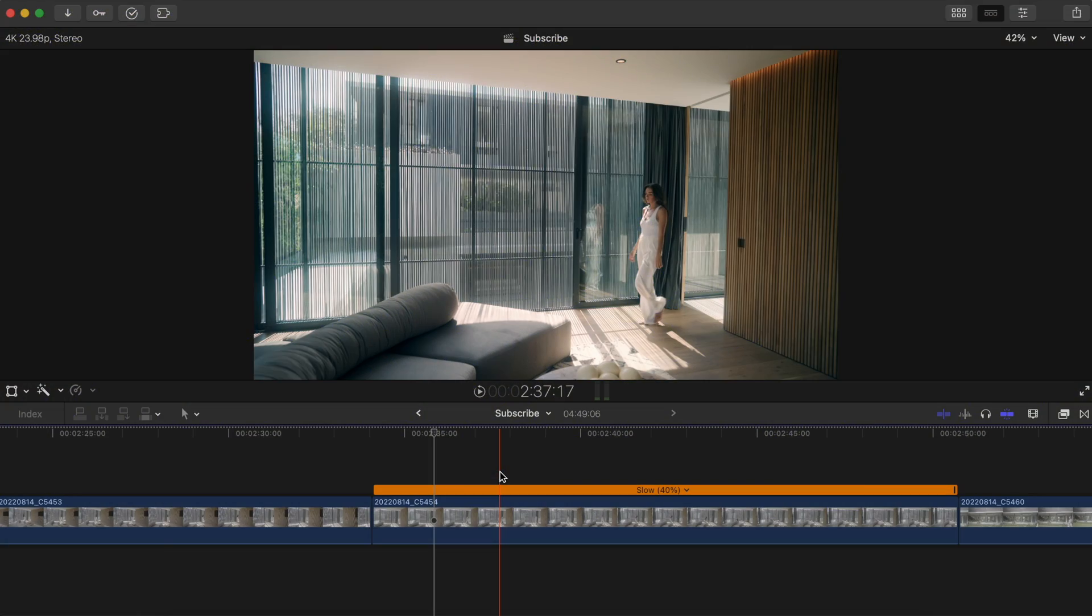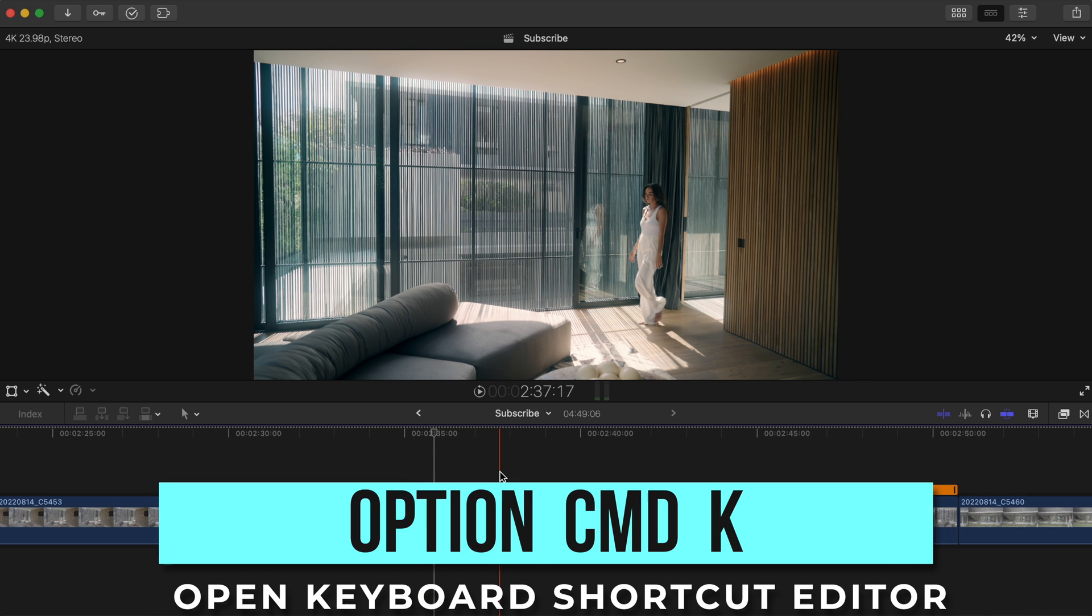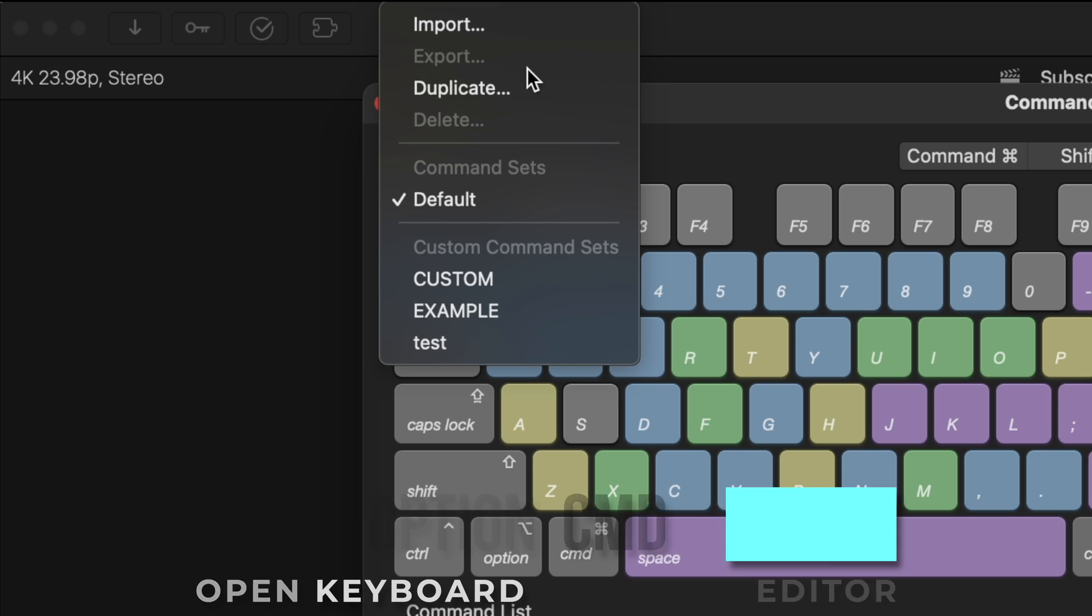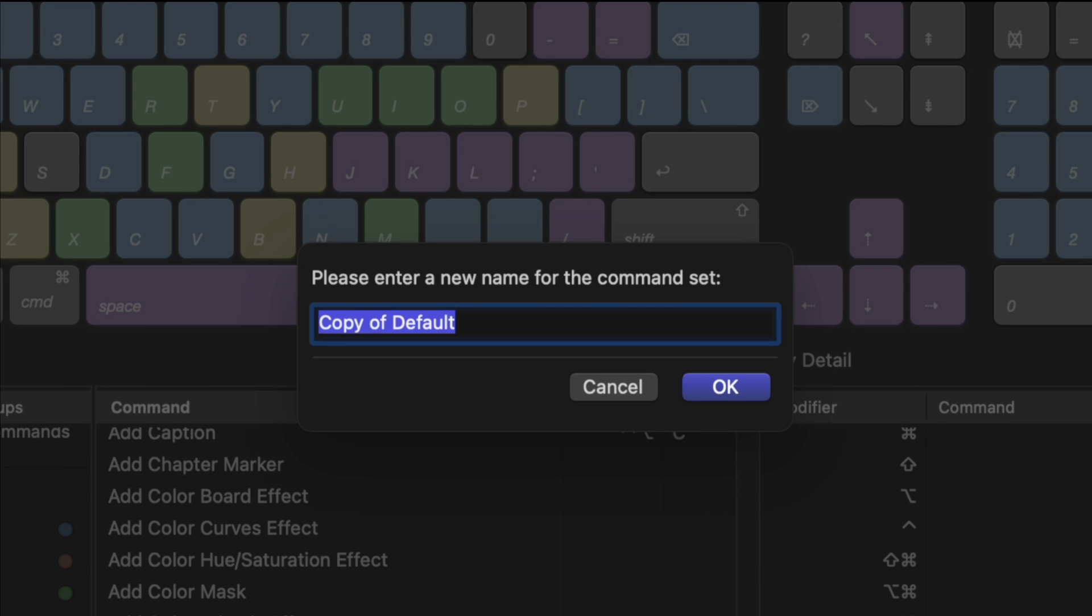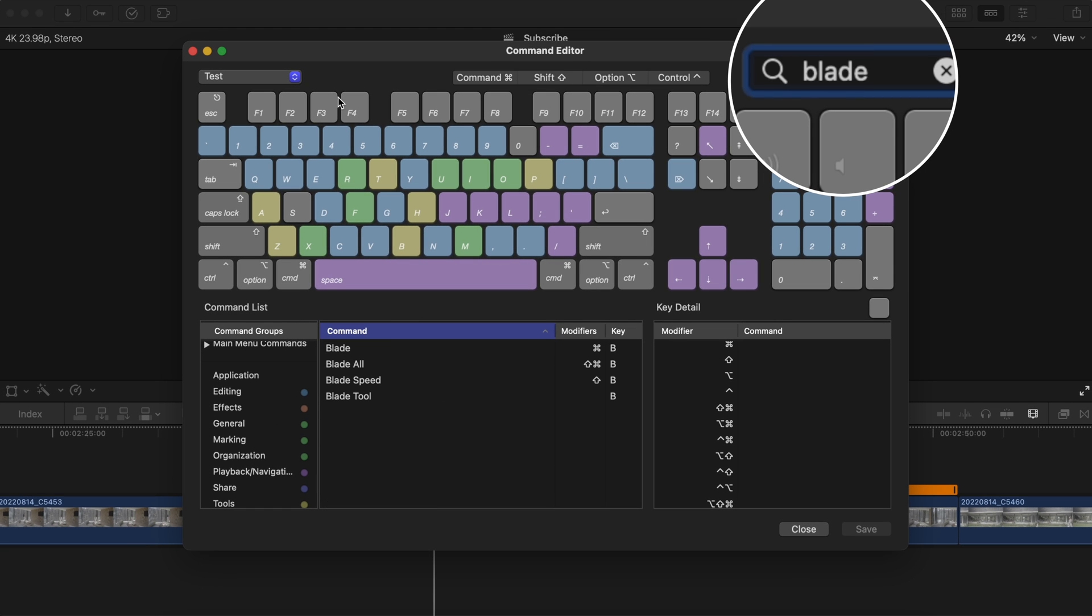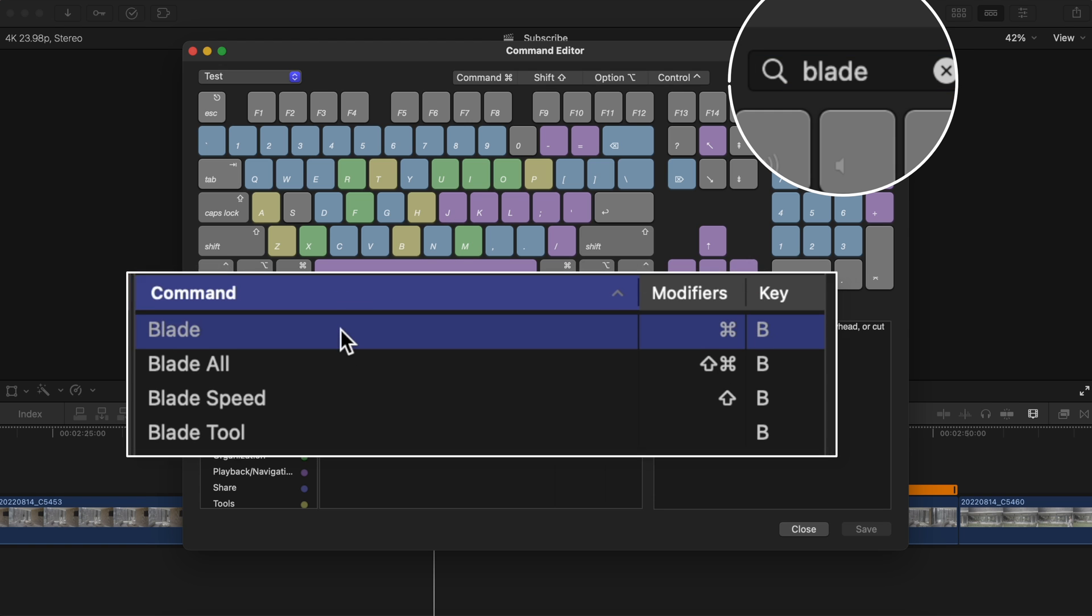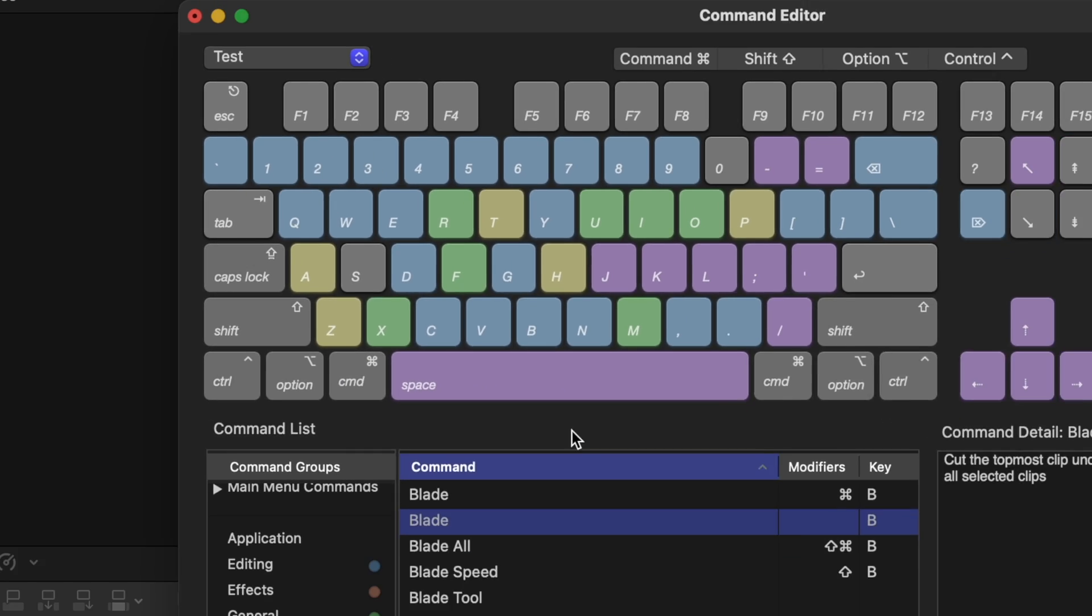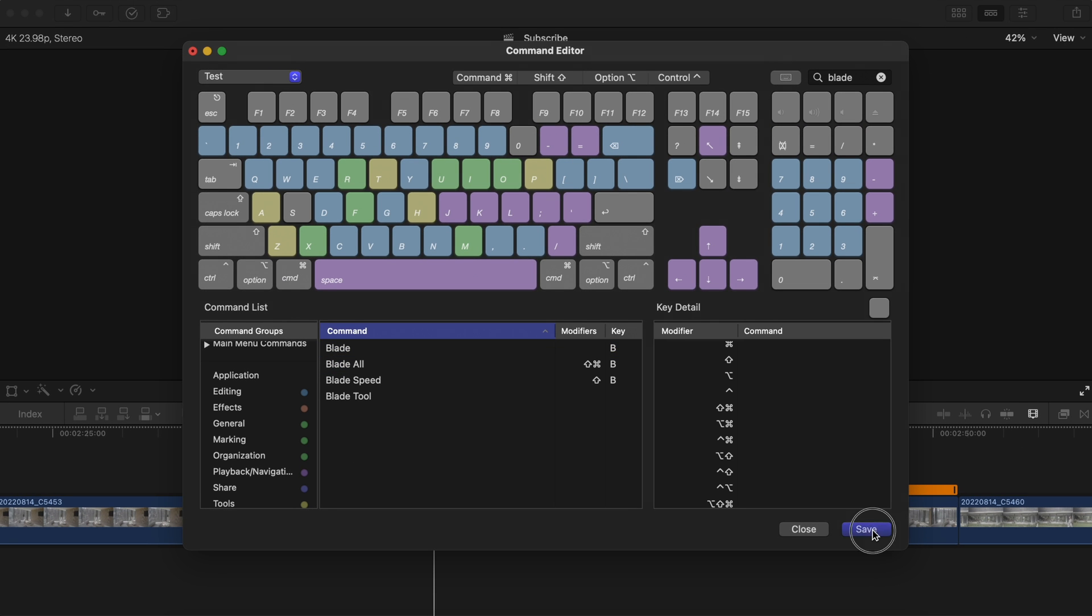Changing your keys function is pretty easy too, just press option command K, head to this drop down menu, and duplicate the default keyboard. Type in the function you want to change, select it, and then press the key that you want to take its place. Then just delete the original if you don't want two keys with the same function and hit save.